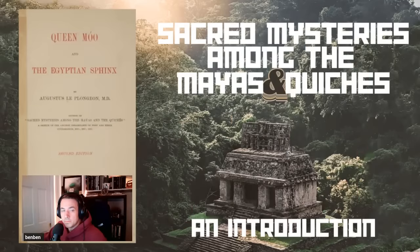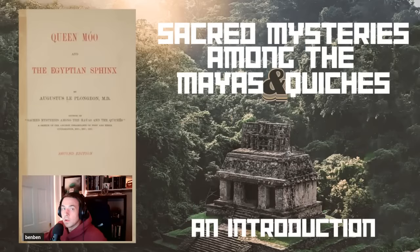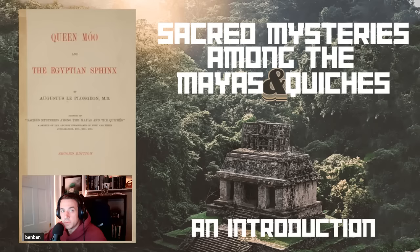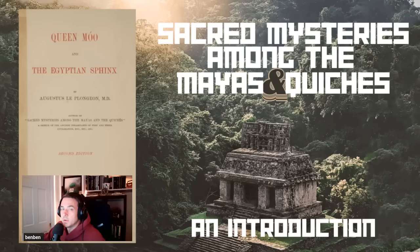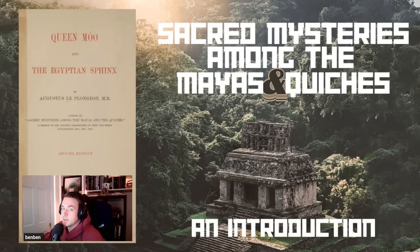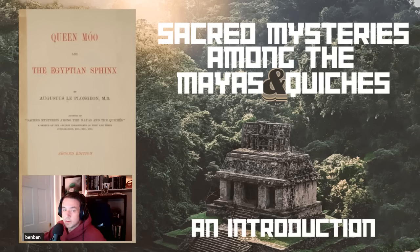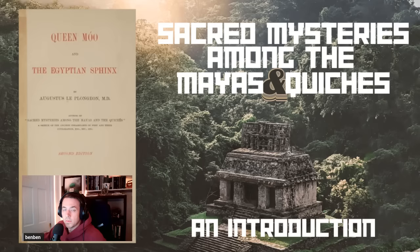Welcome everybody, episode two of Queen Mu: The Egyptian Sphinx, Sacred Mysteries Among the Mayas and the Quiches. Thanks for being here. As always, we're going to jump right into the material.